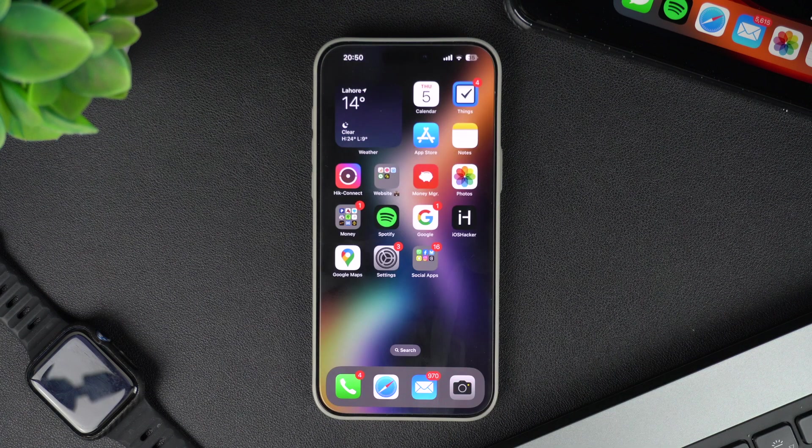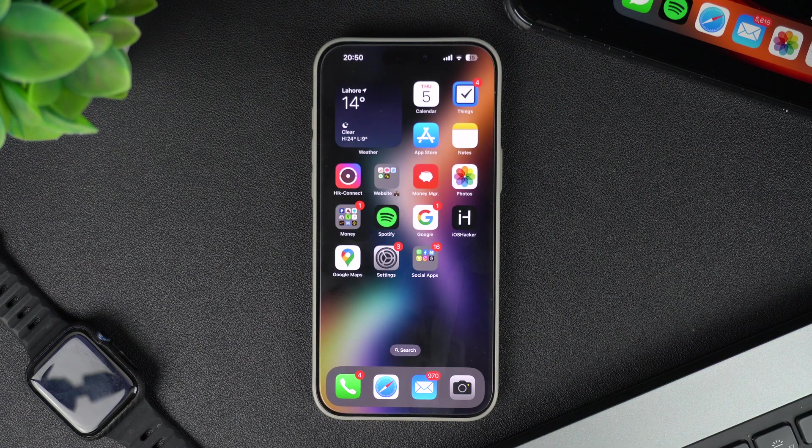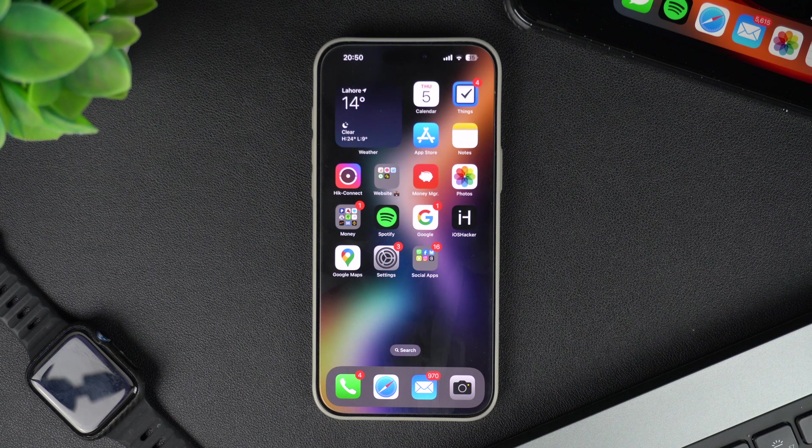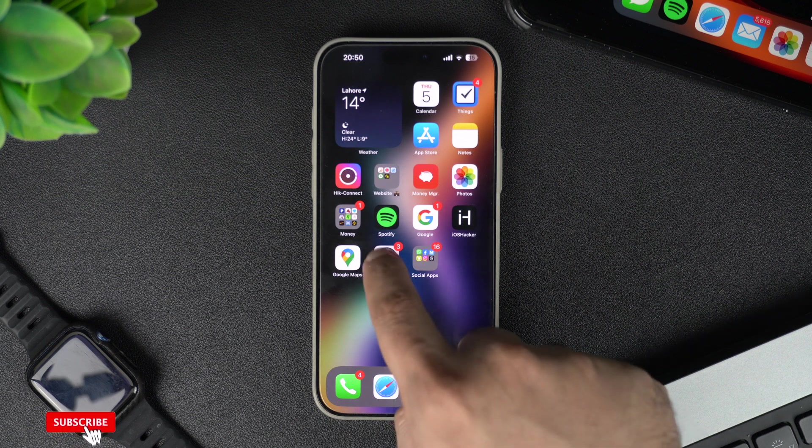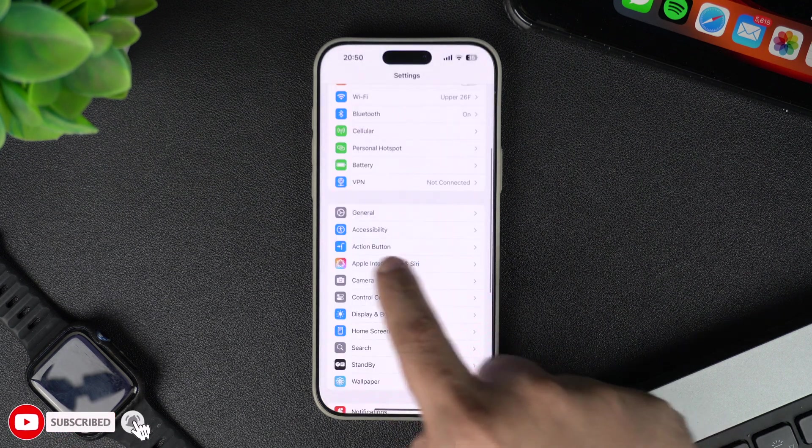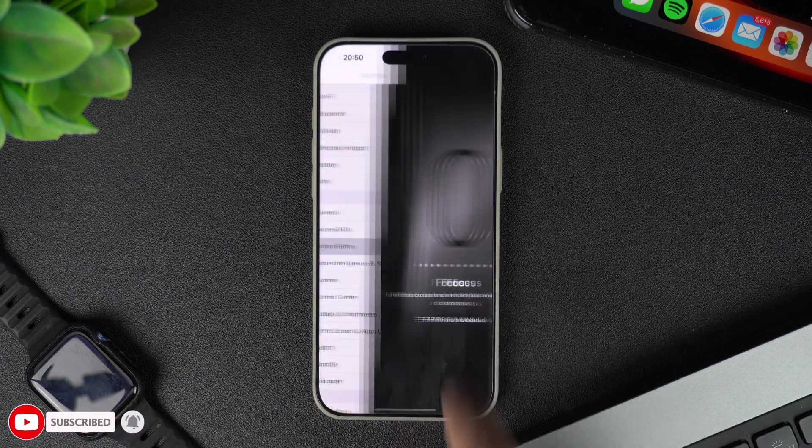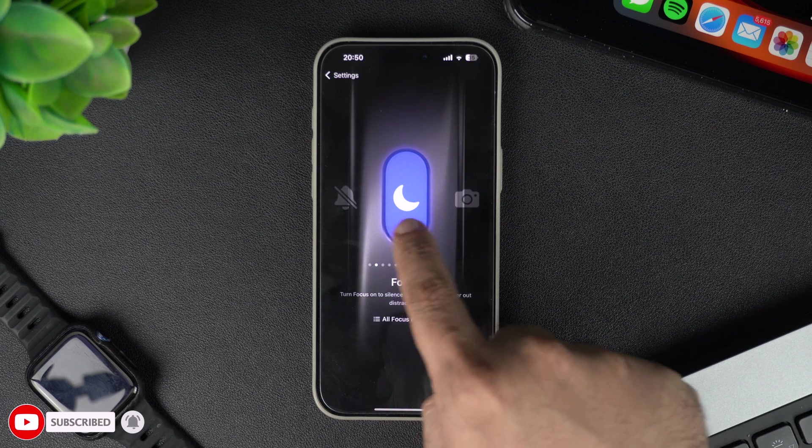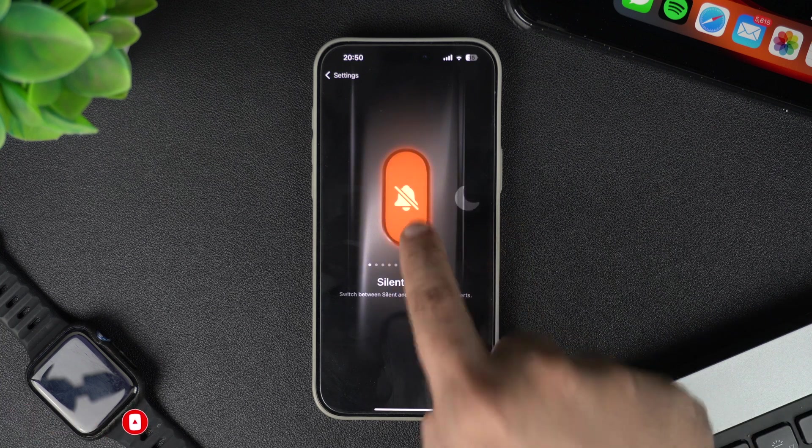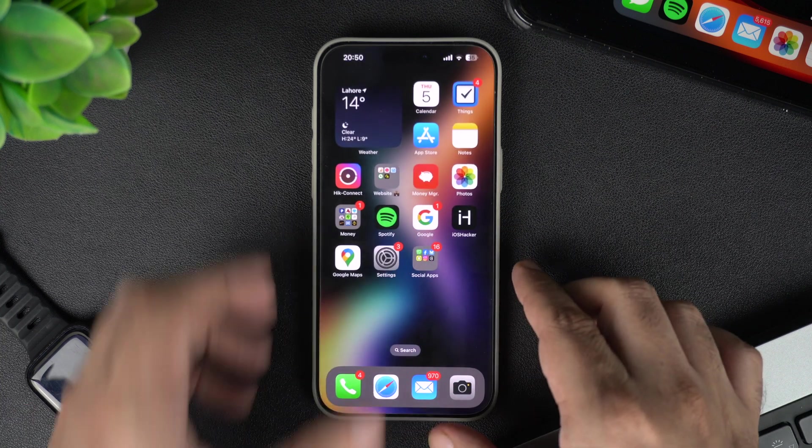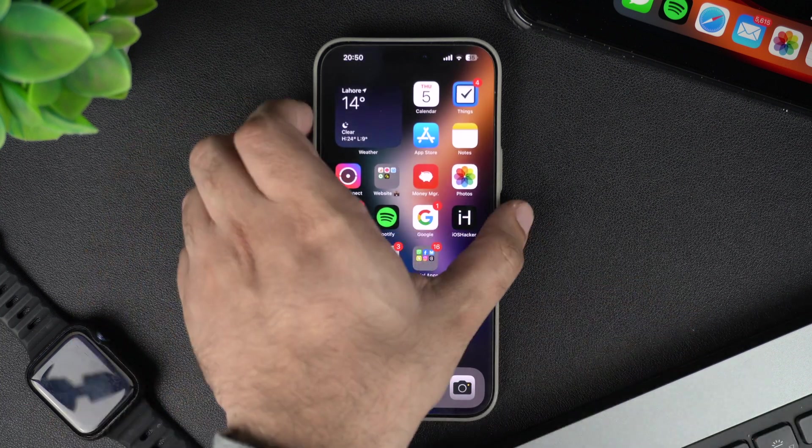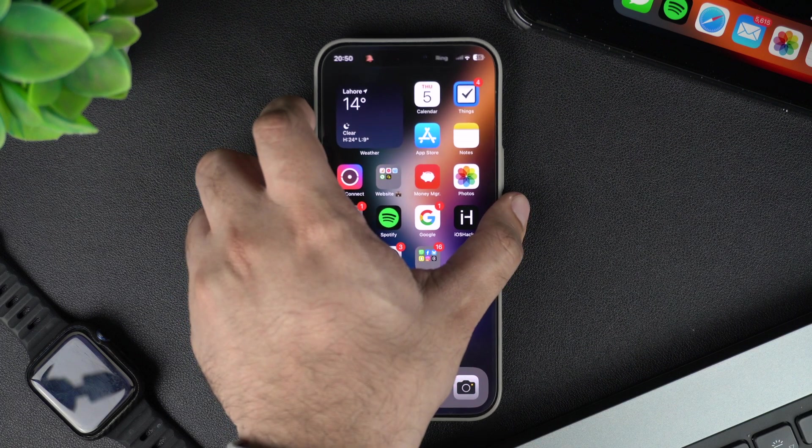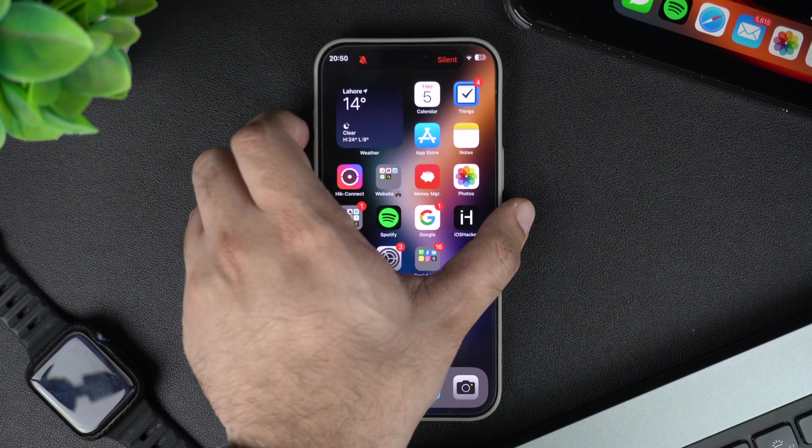You can also use your device's action button to quickly turn on silent mode. To do this, go to settings and then tap on action button option. Then on the next screen, choose the silent mode option. When this option is selected, you will be able to switch your device to silent mode by long pressing the action button.